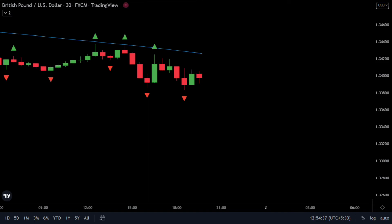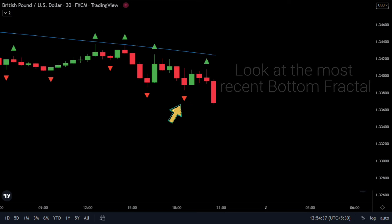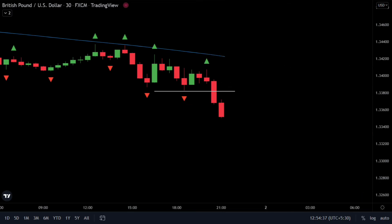Similarly, when the price is below the 200 period moving average, we will only look for the sell signal. The first step is to look at the most recent down fractal. Wait for the closing price to break out below that down fractal. Once this happens, you can take a sell position. You then place your stop loss above your entry candle and set your profit target at 1.5 times your stop loss.